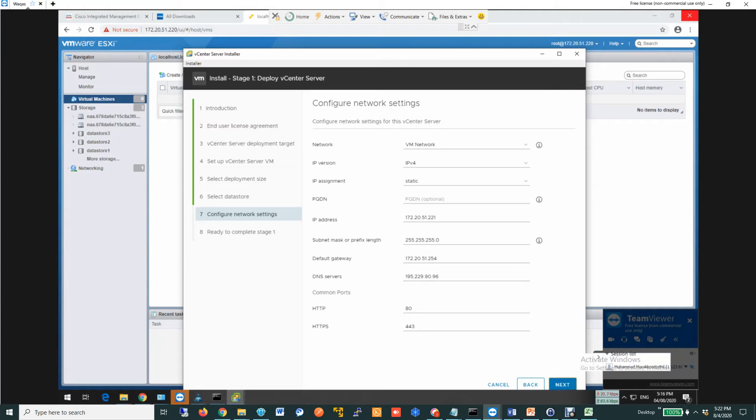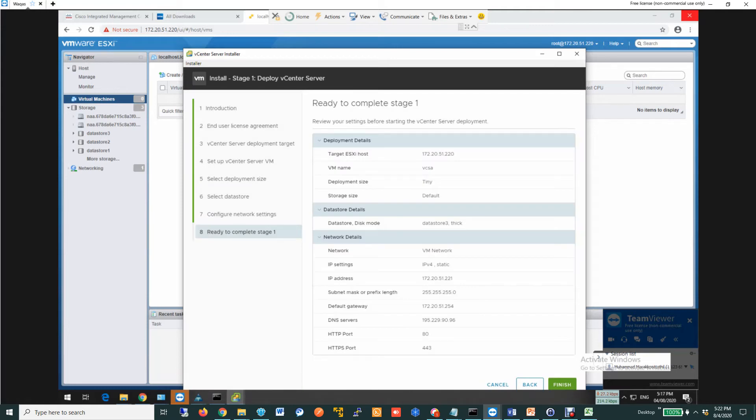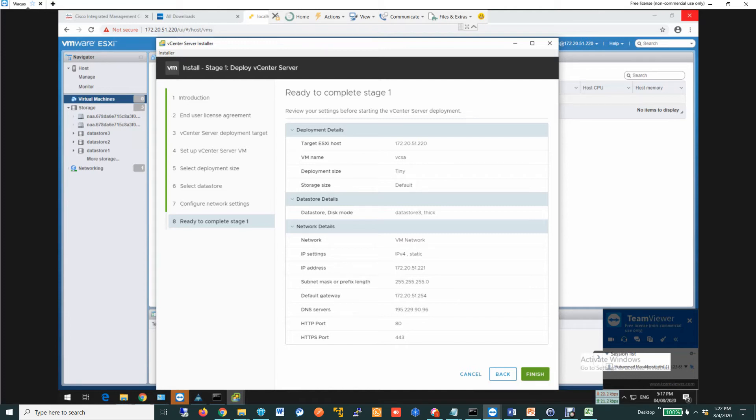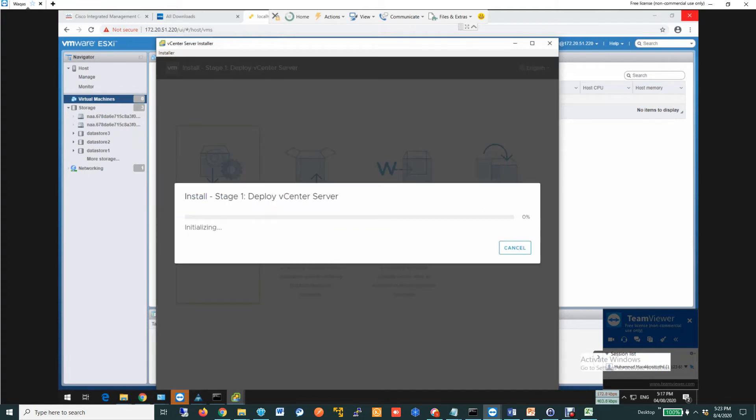FQDN is not mandatory, but you should provide the DNS server. I provided that. After clicking next, it is asking you to verify the parameters. Once you verify the parameters, you click next to proceed. So I click next. Sorry, finish. Then it takes you to the next screen. This is started. I hope it is going to take some time. Let me pause the video so that I don't waste your time.